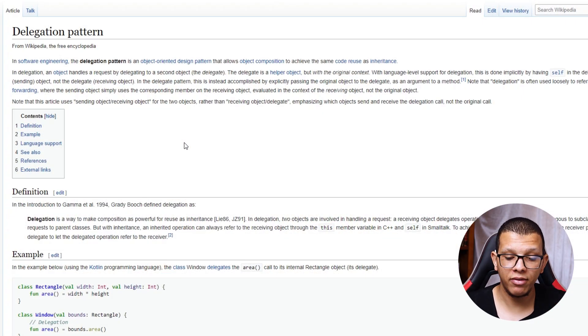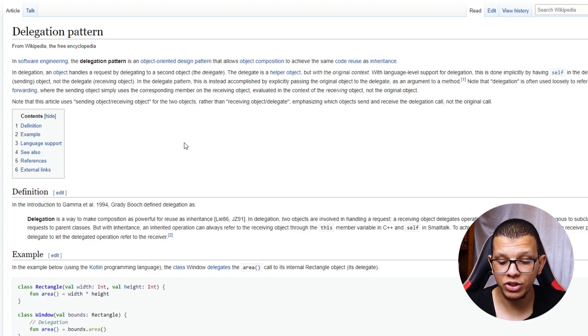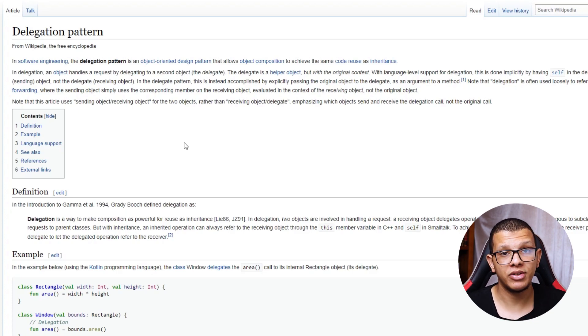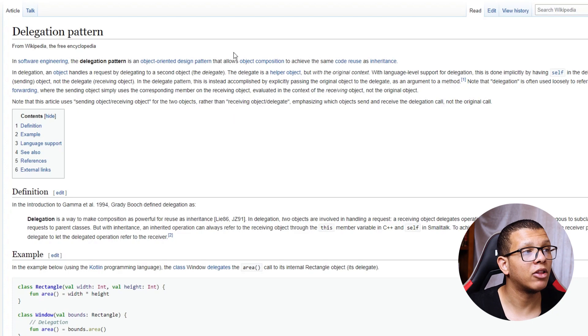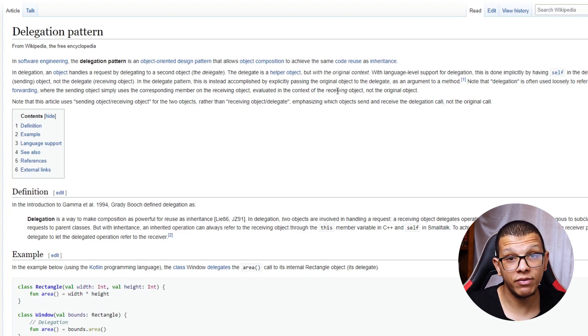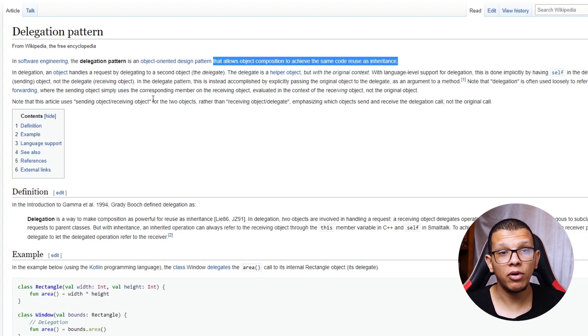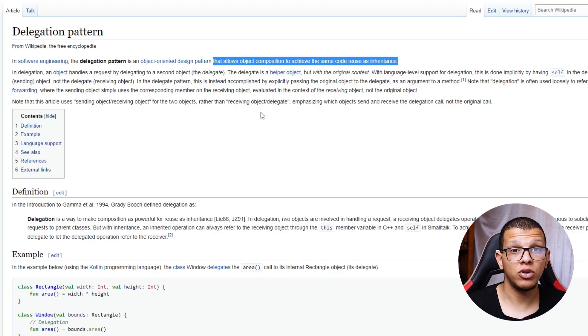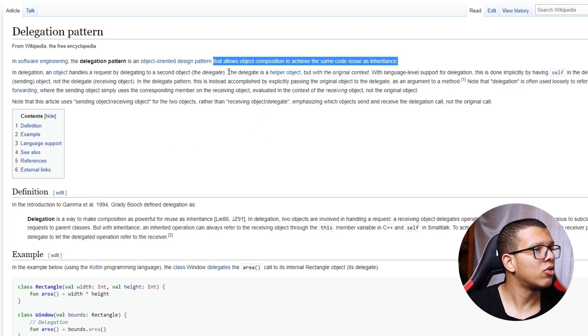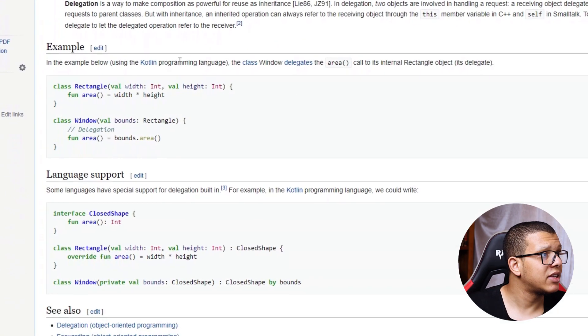Delegation is a design pattern. Also, Effective Java by Joshua Bloch is an amazing book — it talks about it in Item 18: 'Favor Composition Over Inheritance'. This pattern is a great pattern to solve the problem and allow object composition to achieve the same thing Kotlin uses as inheritance. It also enables decoupling the delegatee from the delegator — that's an important concept to keep in mind.